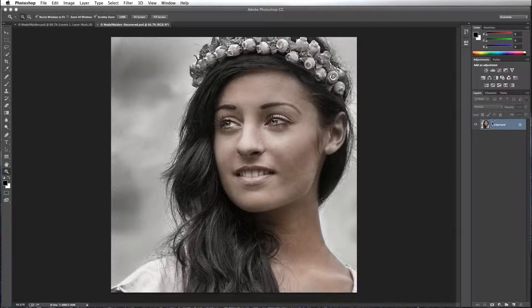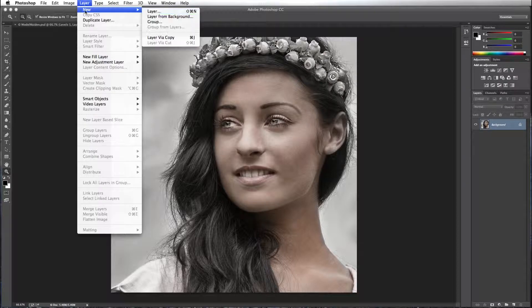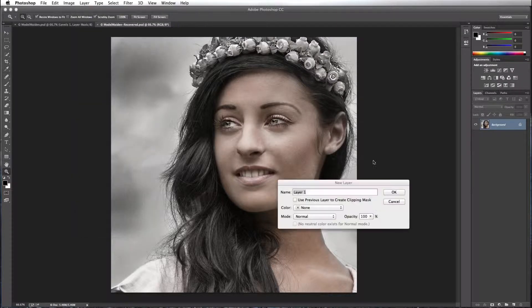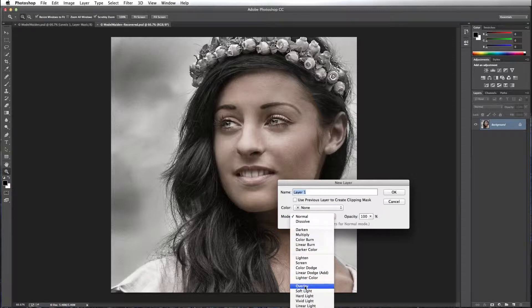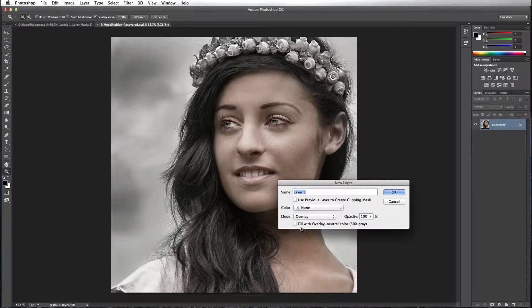The first thing I'm going to do is create a layer, and on that layer I'm going to set its blend mode to overlay, and I'm going to check this checkbox — fill with overlay neutral color, 50% gray.